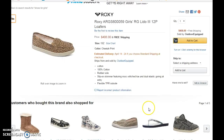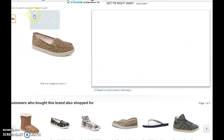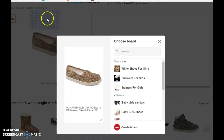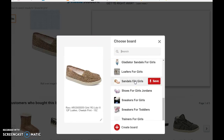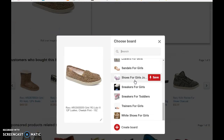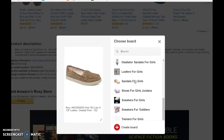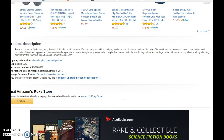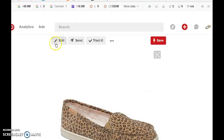Now it usually doesn't work the first time, but it works the second time. So there's your pin that you pinned from Amazon, and now we want to edit this pin.